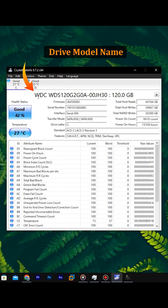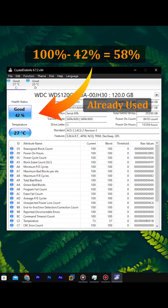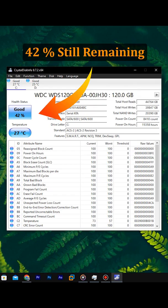Crystal Disk Info reads this internal data and tells you how much endurance is used, how much is left.